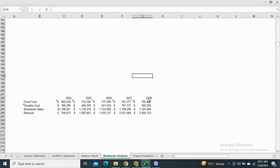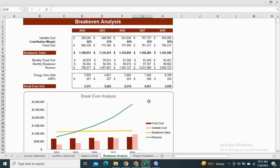Moving on to the breakeven analysis. It is a point at which the cost and income of your business are equal. The model shows the breakeven with respect to sales amount as well as the number of energy units sold.